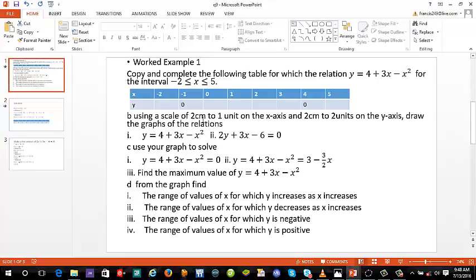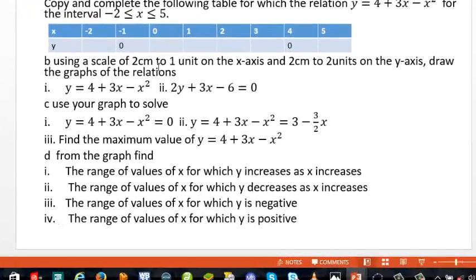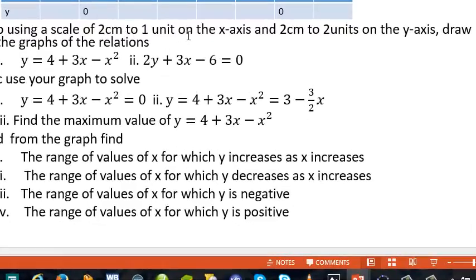Using a scale of two centimeters to one unit on the x-axis and two centimeters to two units on the y-axis, we must draw the graphs of the following relations. Before that, we need to draw the x-axis and the y-axis, so let's do that.